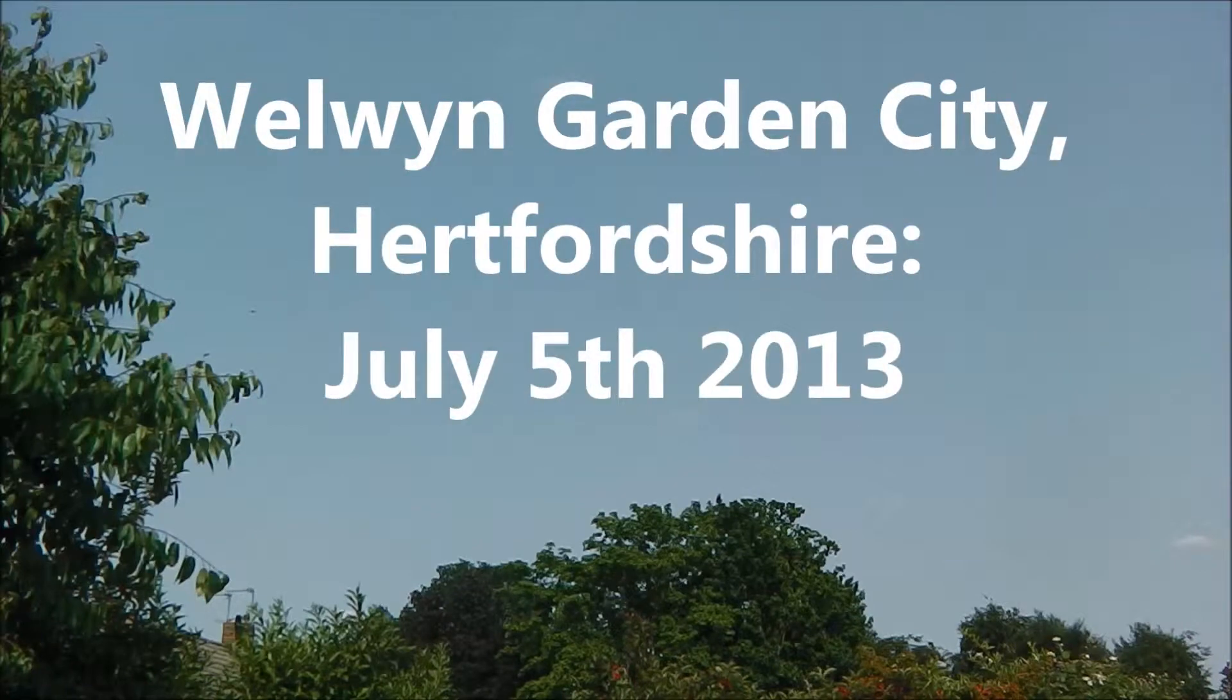Well in Garden City, Hertfordshire, July 5th, 2013.